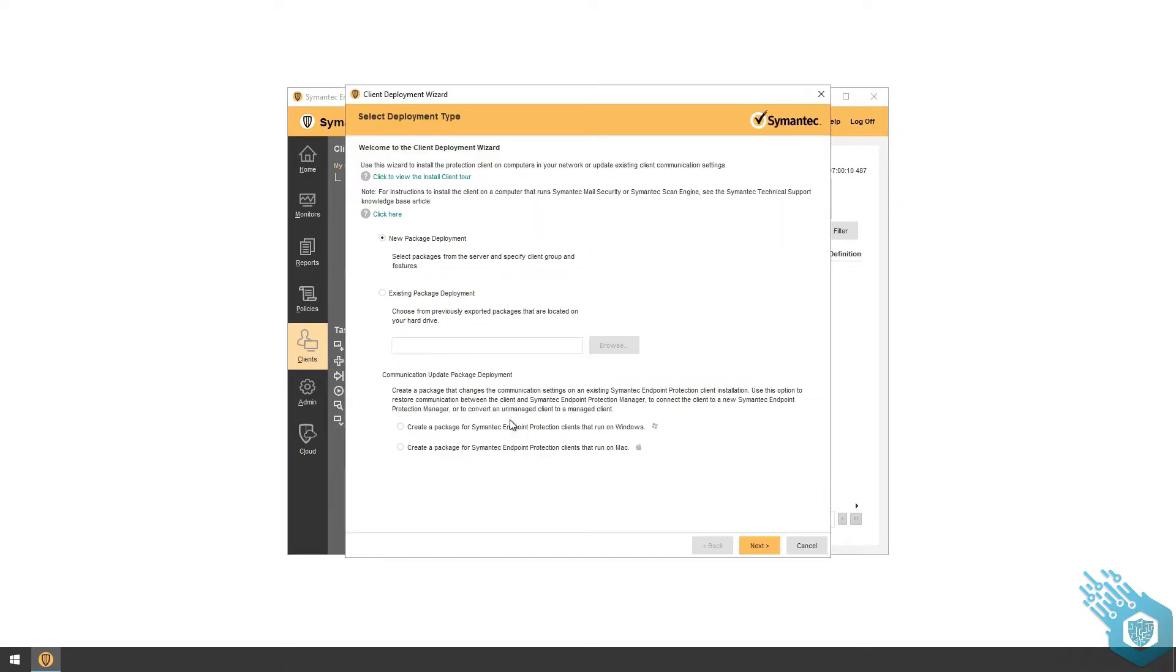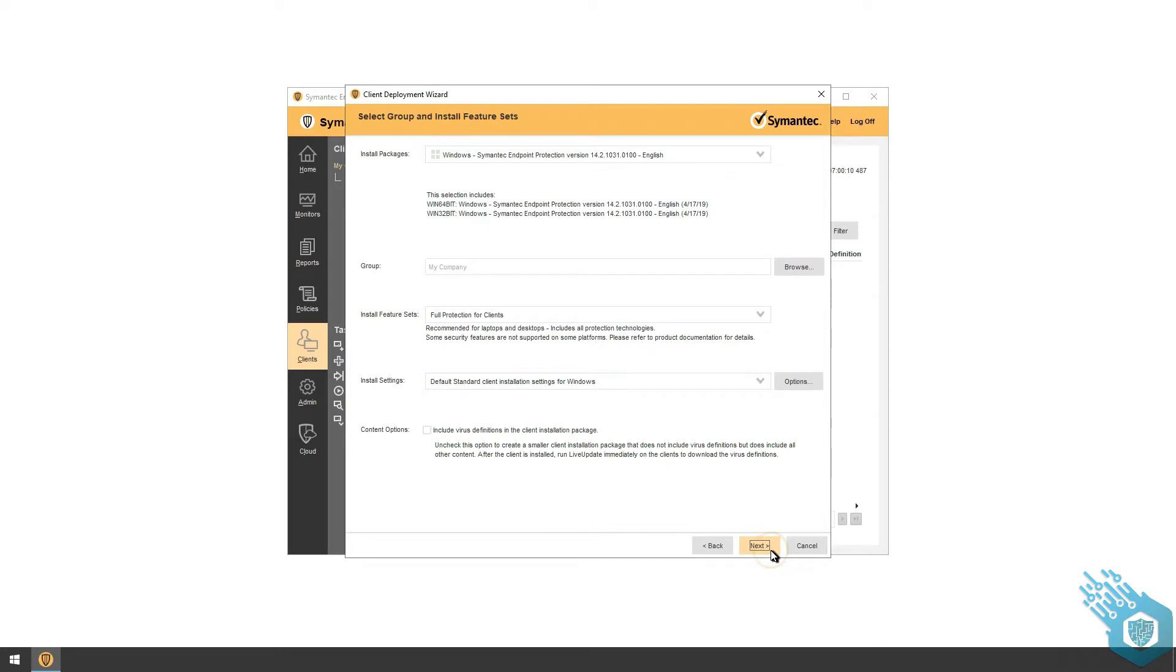Now I'm going to leave the default here as well, but let's go over some of the options we have. First we can install a package for Windows, we can choose Linux or Mac, and we can assign the package to a certain group. But here we're just going to leave the default which is My Company.